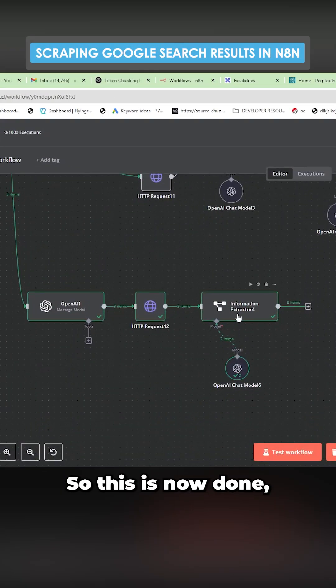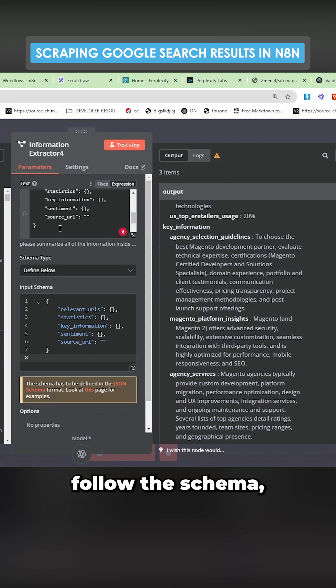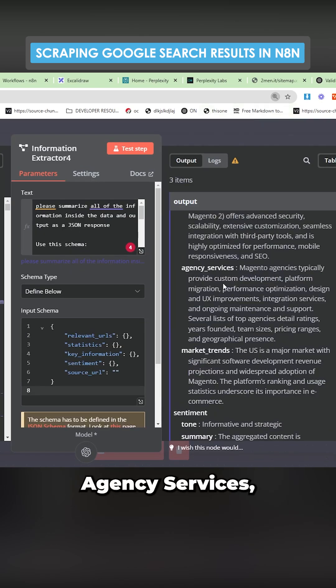Okay. So this is now done. I haven't looked at this yet. So let's just have a look. It hasn't quite followed the schema, but you can see this is much better.